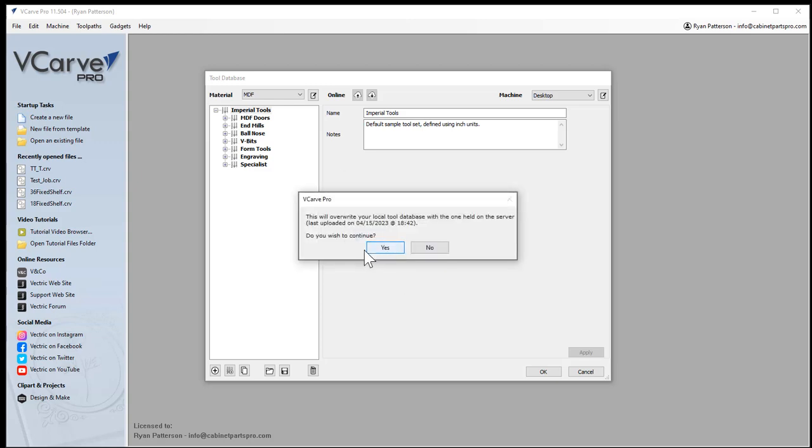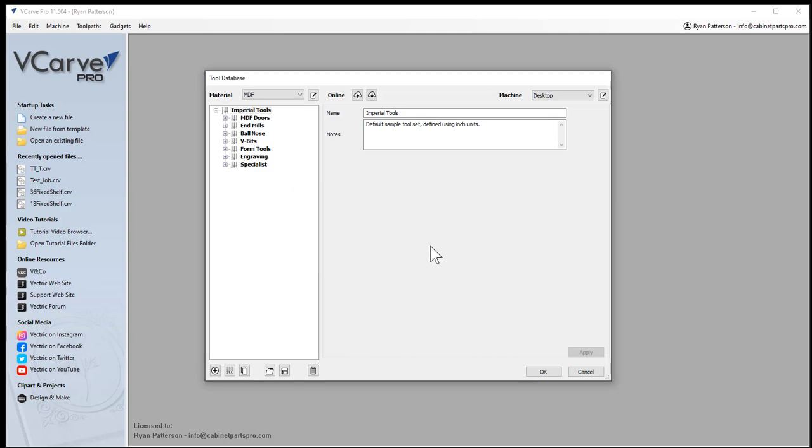Once you select OK, it will tell us that we're going to overwrite our existing tool database and replace it with the one that is dated as such. Do I want to continue? I'm not going to in this case because I already have it.